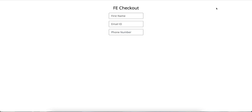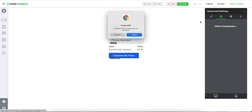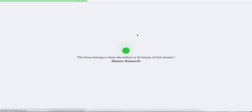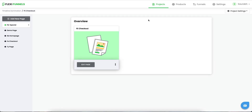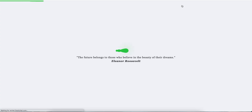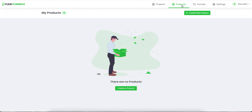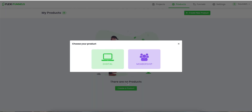If you open this checkout page in a new tab, you will see the button will not come — so don't worry about it. Click on 'Back to Pages', and now you need to click on 'Products'. I'm using a fresh account just so I can make it easier for you to understand all the things, so I don't have any products in this particular account of mine.